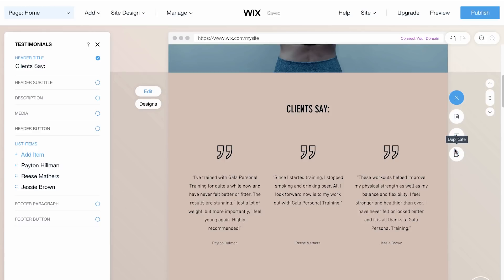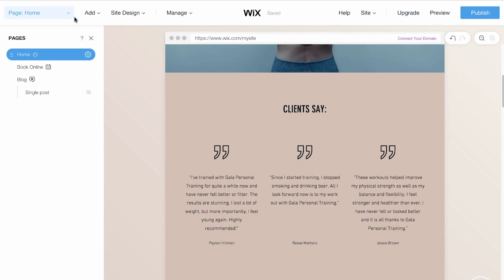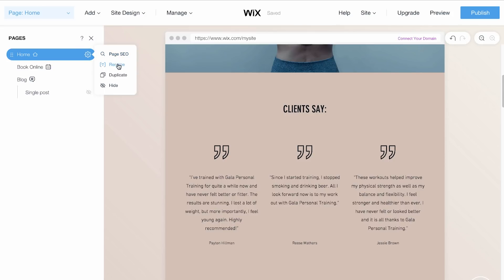To manage pages on your website, click the Pages menu on the top left. Next, click the Settings icon to set up your page's SEO, rename your page, duplicate it, and more.